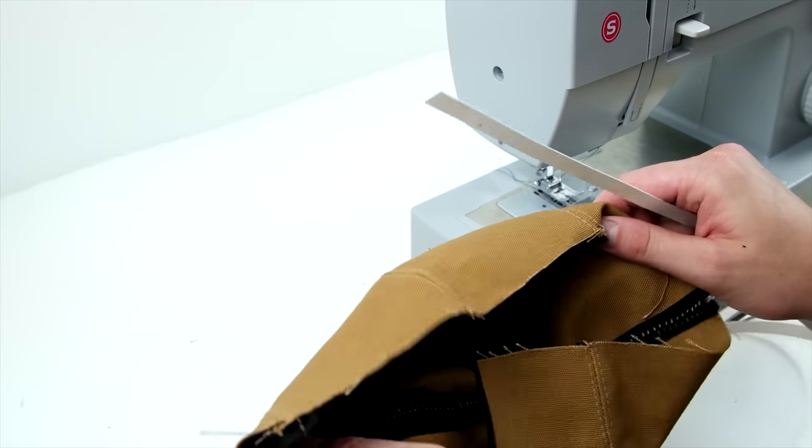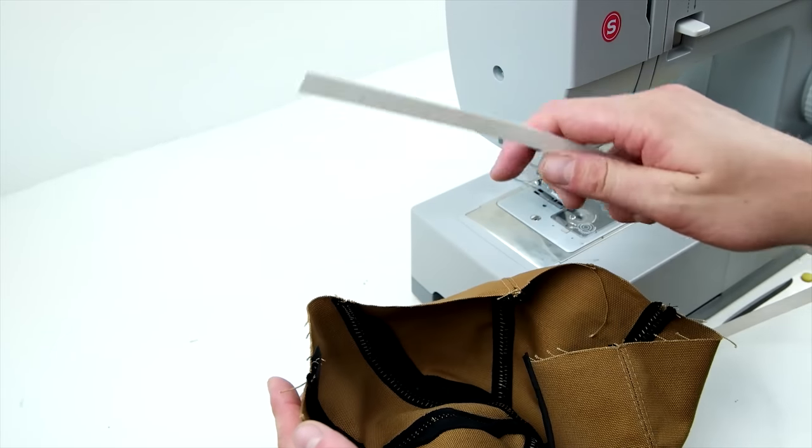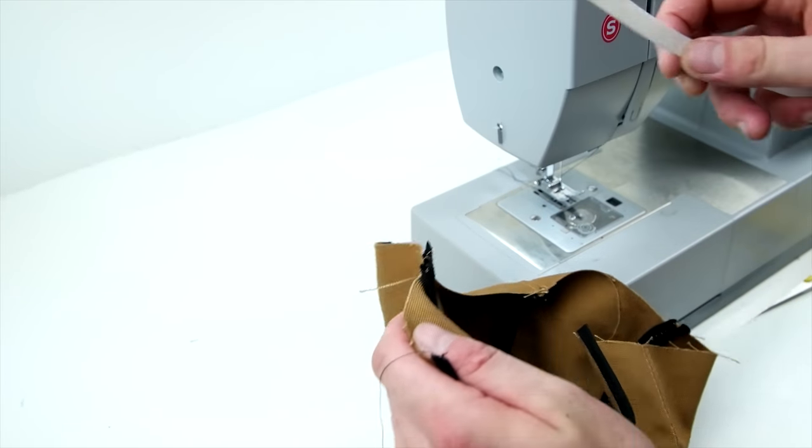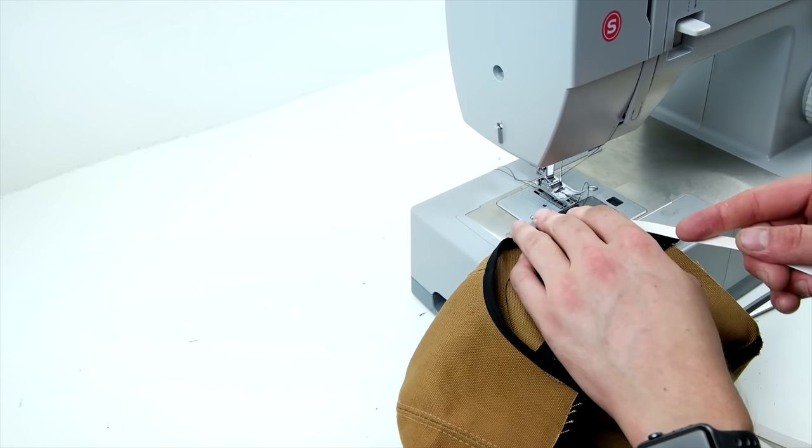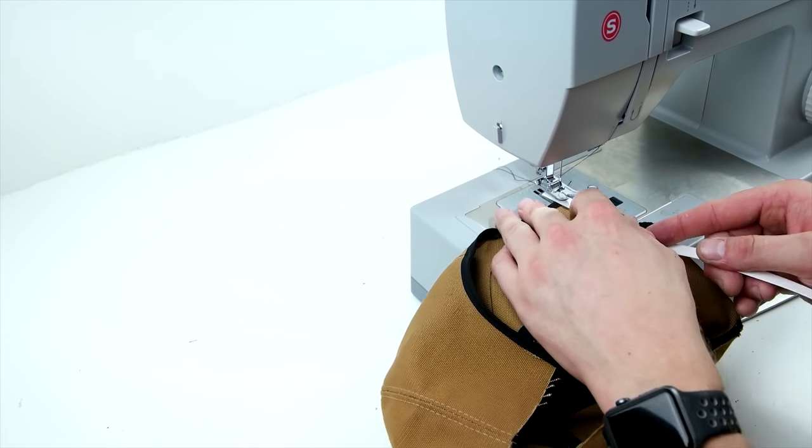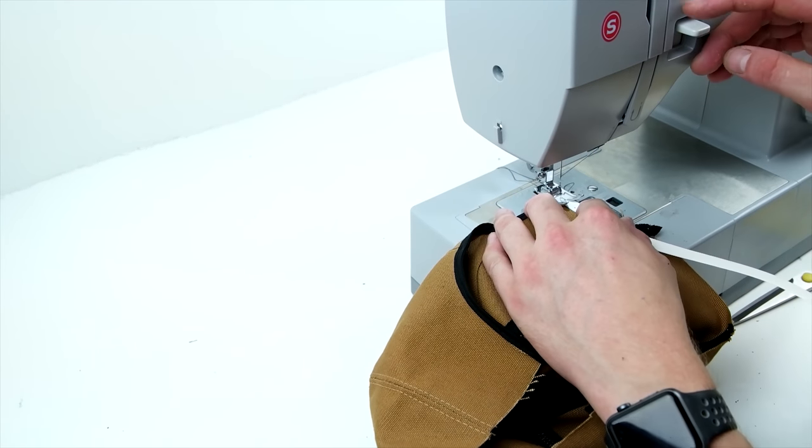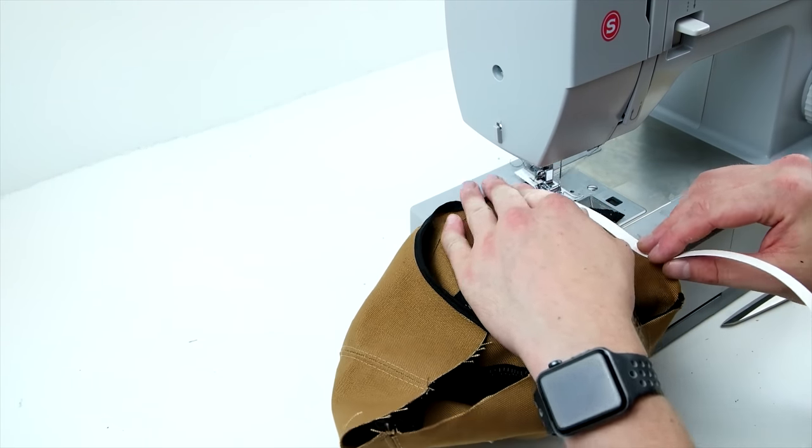And lastly for the crown, we're going to be adding on a size strip, and these are available at capsupplyco.com. All you have to do is sew onto the inside bottom edge all the way around.